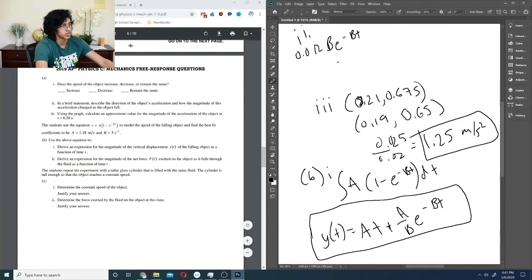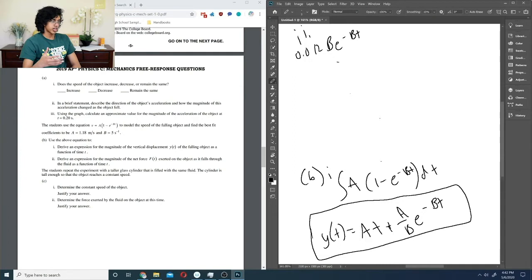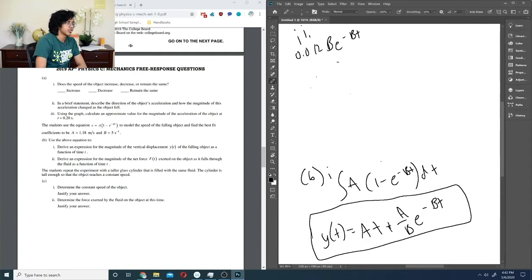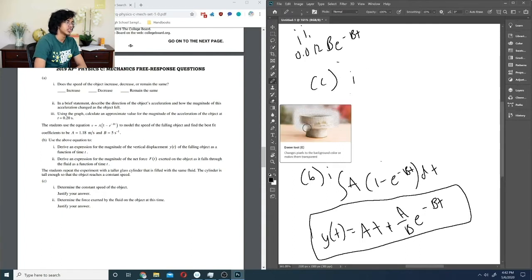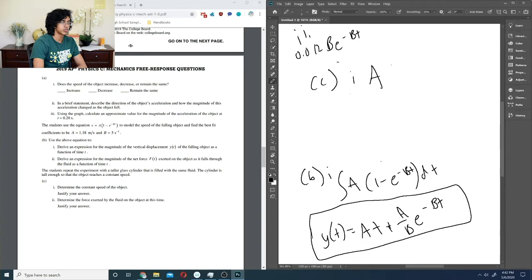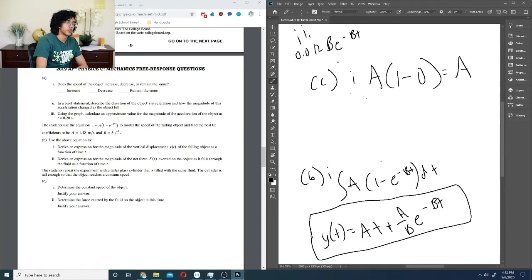Part C: the experiment is repeated with a taller glass cylinder filled with the same liquid, tall enough that the object reaches constant speed. Determine that constant speed. Assuming the same equation, as time goes to infinity, e^(-bt) approaches 0, so v approaches a times (1 - 0) = a, which equals 1.18 meters per second.